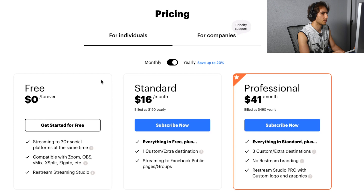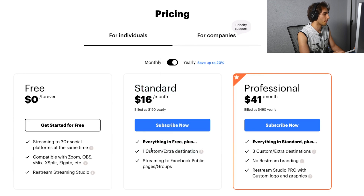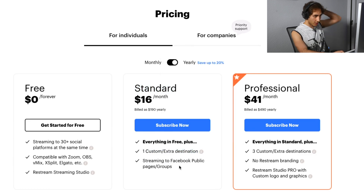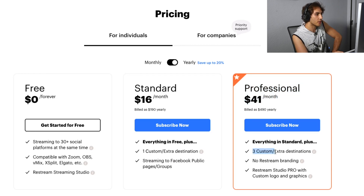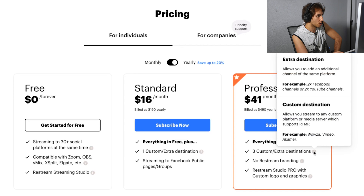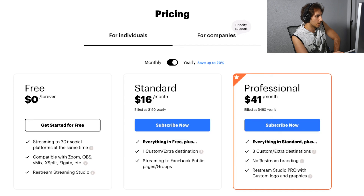That's pretty much what I'm using right now — I'm not even using anything paid. But if I were to pay, I would get one extra destination and streaming to Facebook public pages. Then at the professional tier, you get three extra custom destinations and no Restream branding.